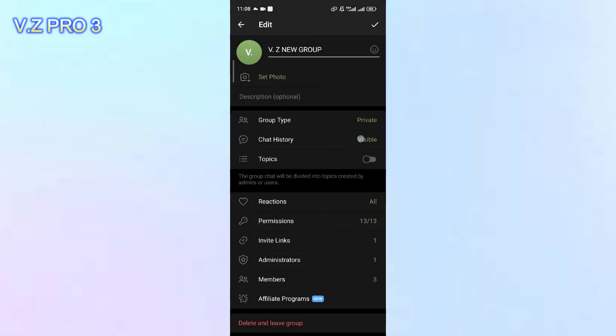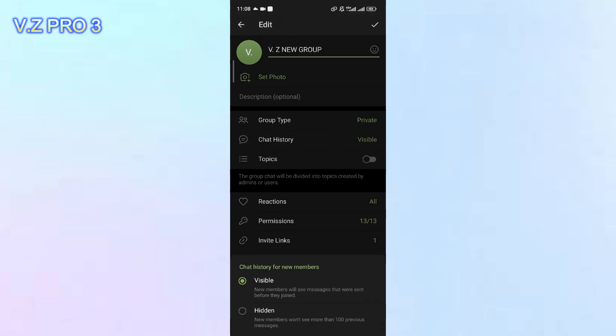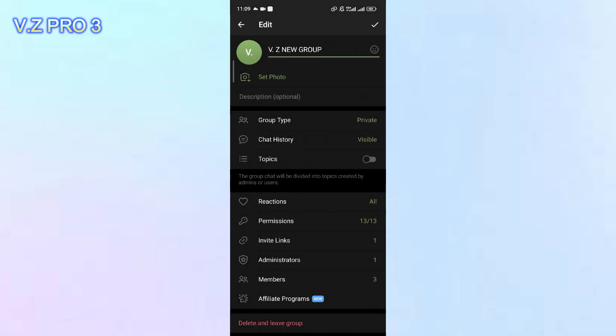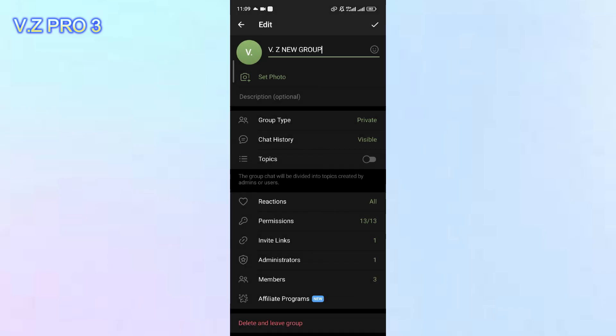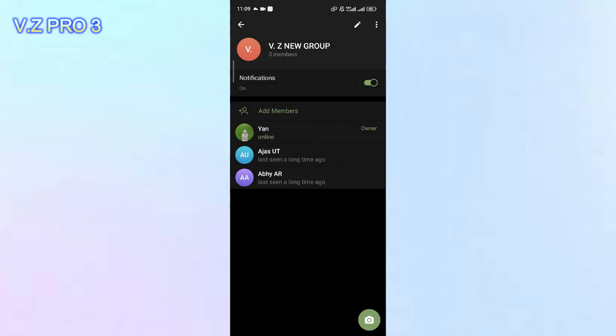Now the new members will be able to see the messages in the chat history before they joined that group. You can tap on the checklist here to save.